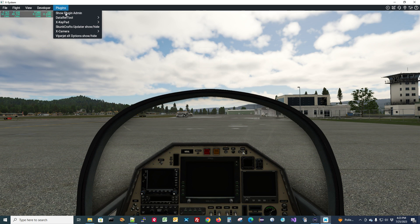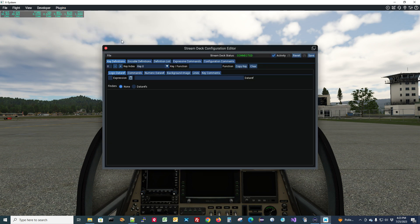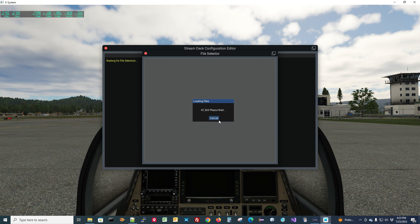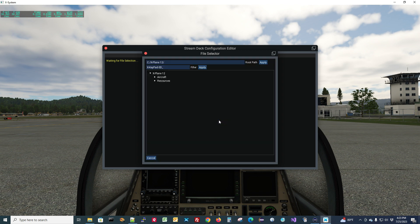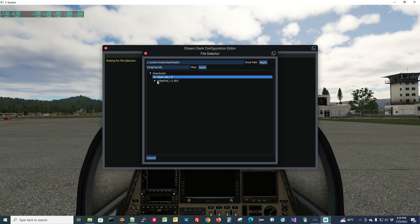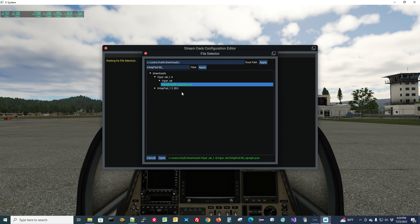Right now the definition list is empty — no definitions in here. We'll come up and do a File Append. It's going to search for files in the XPlane 12 folder, but I've unzipped the ViperJet folder into my Downloads area. So I have to change the path to C:/users/mark/downloads, hit Apply, and there they are. Here is the ViperJet folder we unzipped, and this is the configuration file. I'll click on it and hit Open.